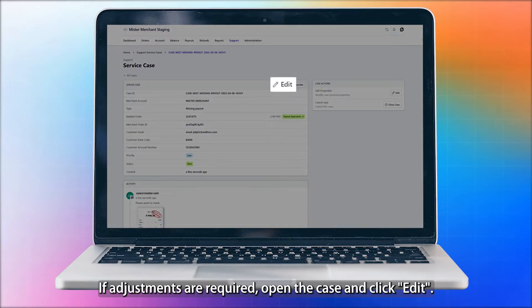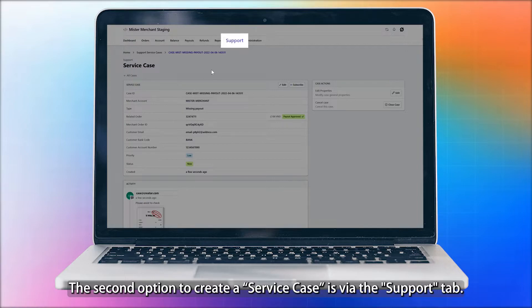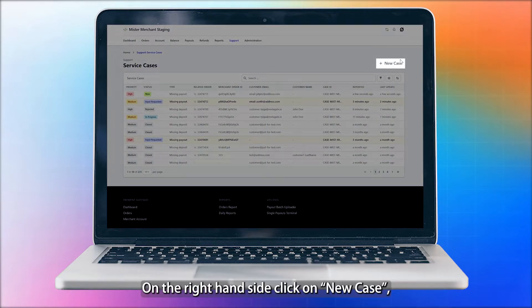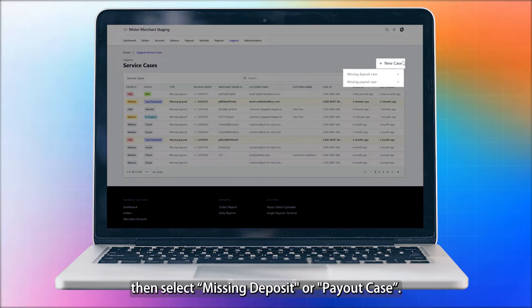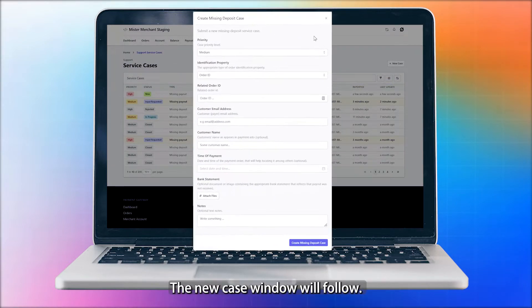The second option to create a service case is via the Support tab. On the right-hand side, click on New Case. Then select Missing Deposit or Payout Case. The new case window will follow.